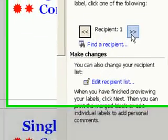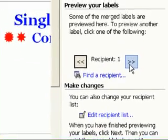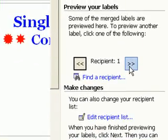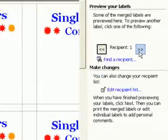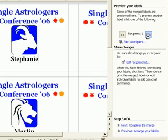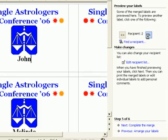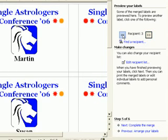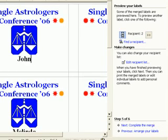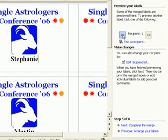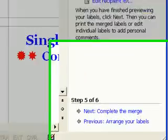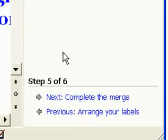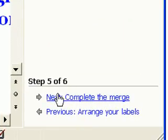Word's arrow buttons in this step don't work very well on layouts where you have more than one record per page. Word doesn't display the image previews correctly when you use the arrow buttons, so I suggest you just skip this step and move on to Step 6.